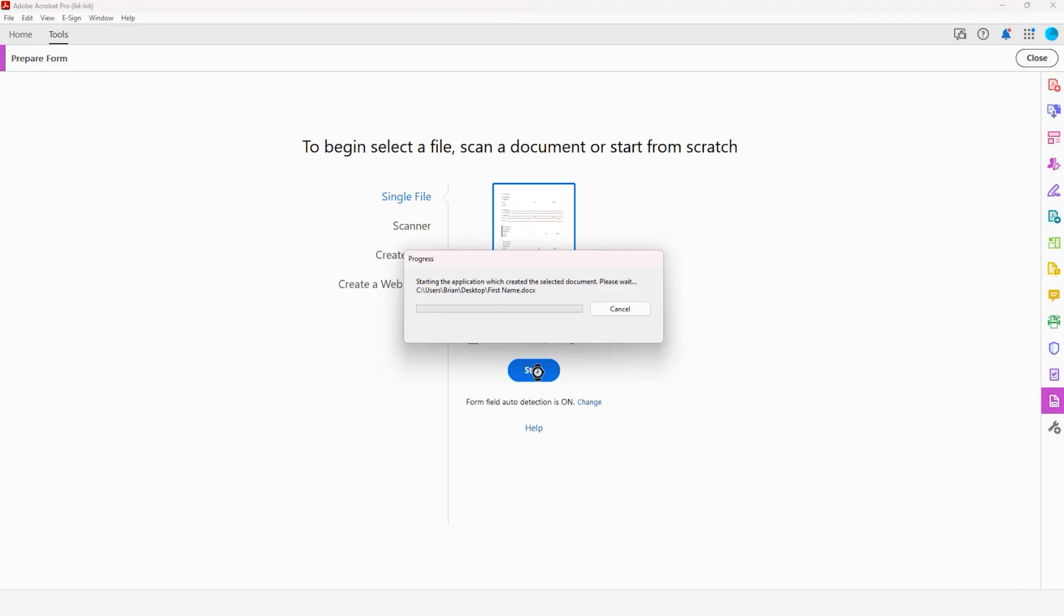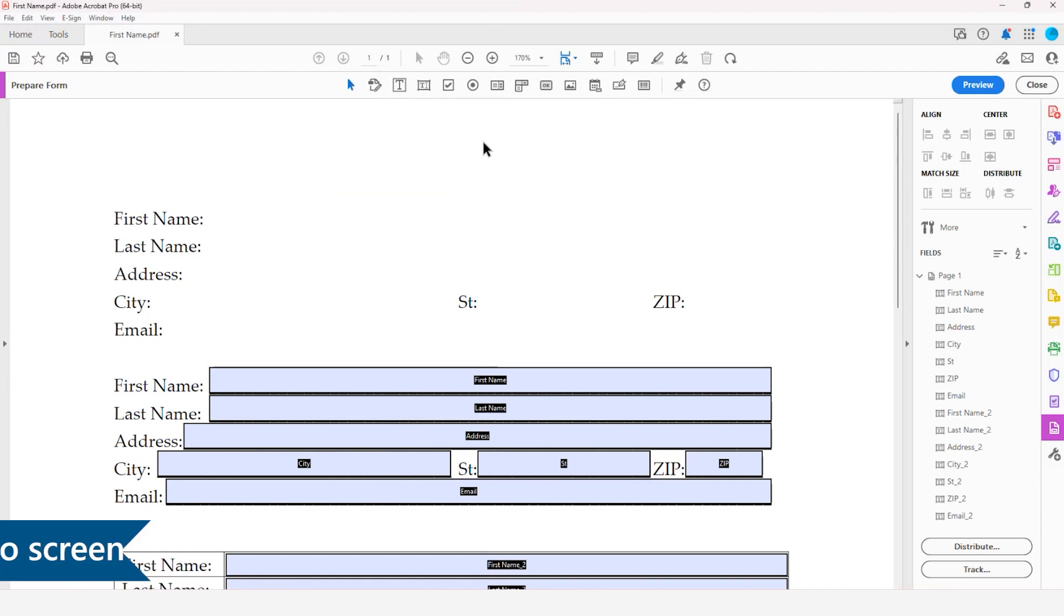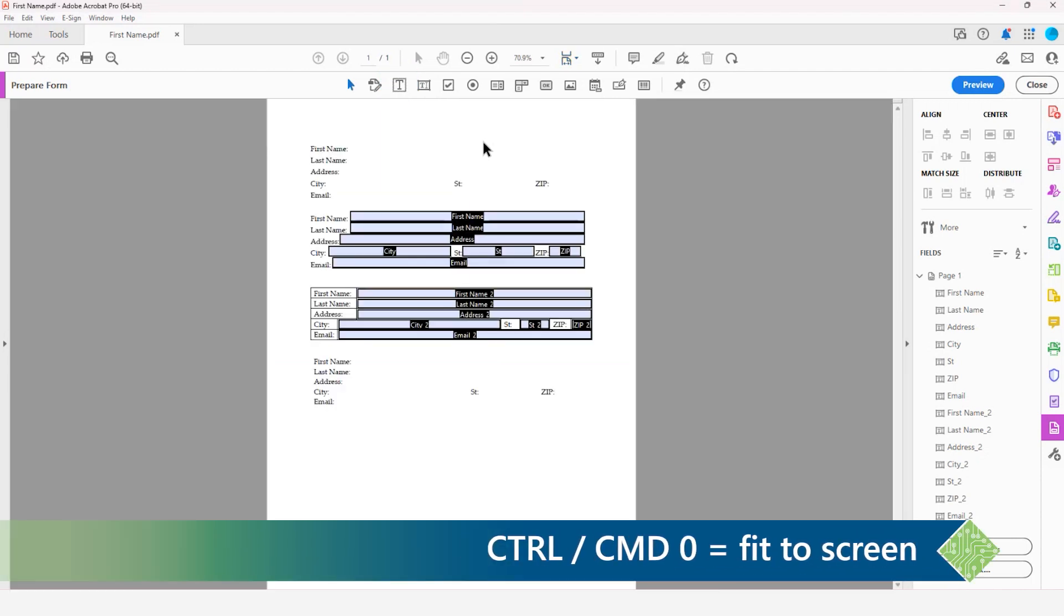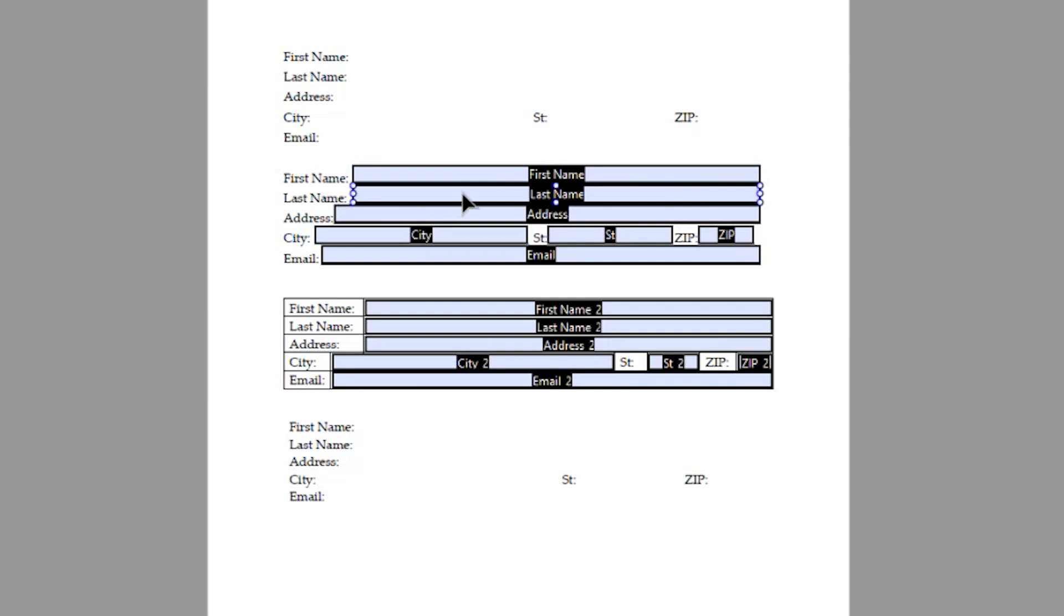Acrobat will go ahead and convert my Word document into a PDF, and I'm going to make this fit my page with a quick control or command zero. And we can see any space that was defined either with the borders in the table or the underlines, or I should say the leaders in the tab stops. Acrobat is able to generate fields from that information. It is even able to extrapolate the names from the associated text to label all of these fields.